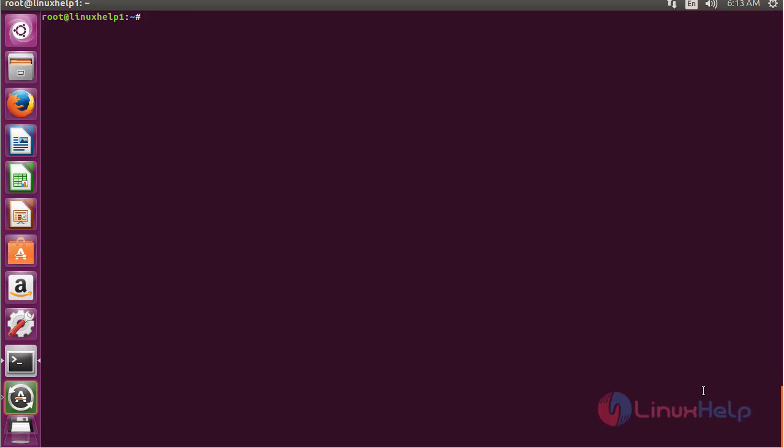In this session you have seen how to install MU-PDF tools on Ubuntu 16.04. Thank you for watching.